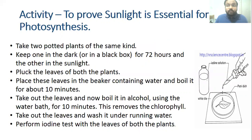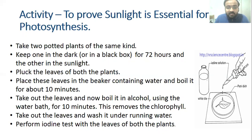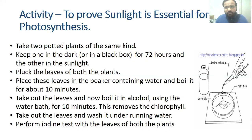Place these leaves in a beaker containing water and boil for 10 minutes. Take out the leaves and now boil them in alcohol using a water bath for 10 minutes. This removes the chlorophyll from the leaves, so the leaves will become colorless.